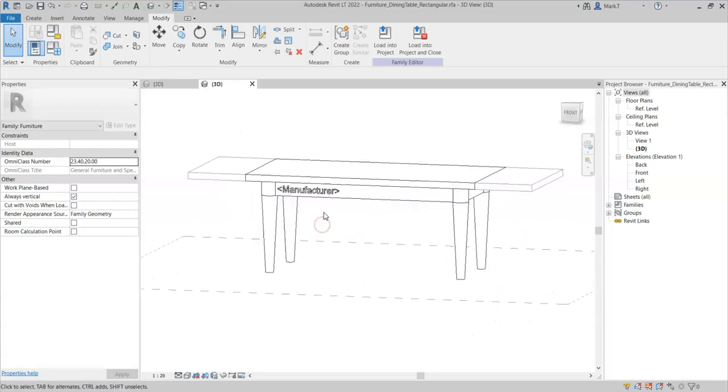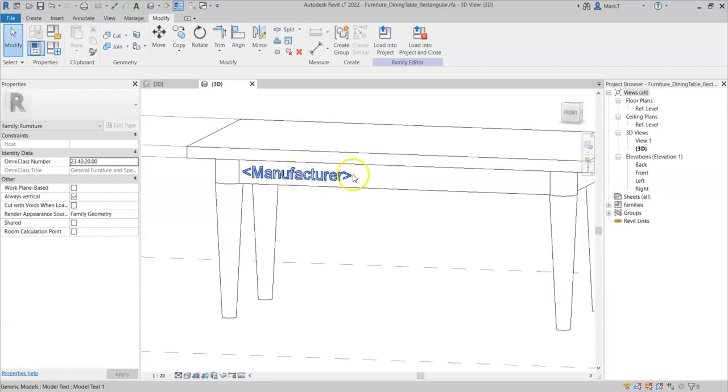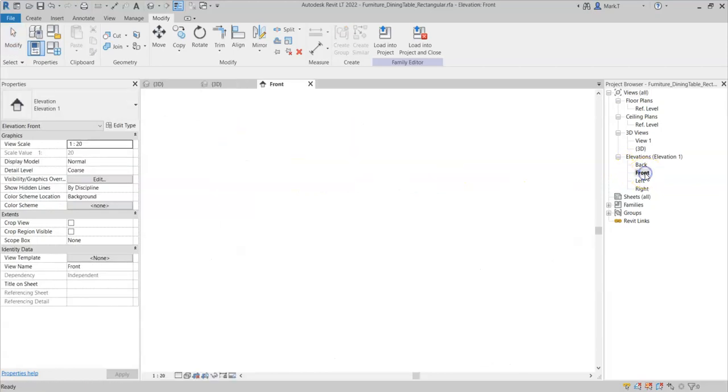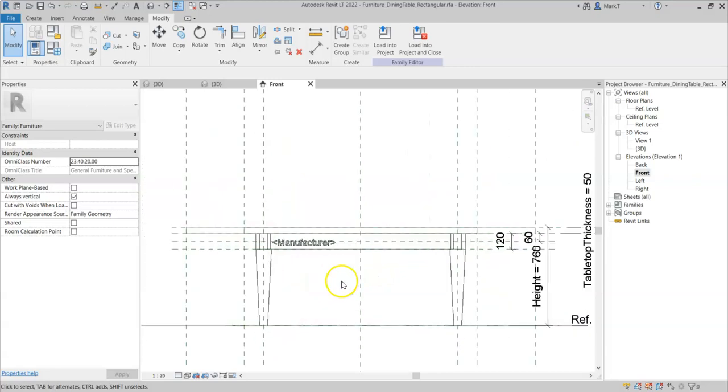Now that I have created some model text, you would think that it would simply be a case of aligning and locking the model text to a reference plane in order to constrain it.